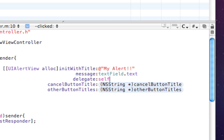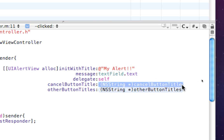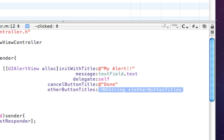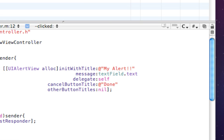For delegate, you want self. And then cancel button title. We're going to say done. This is what people click to end it. For other button titles, you could have multiple buttons, but we don't want any. So we just write nil and then close it with a square bracket and a semicolon.